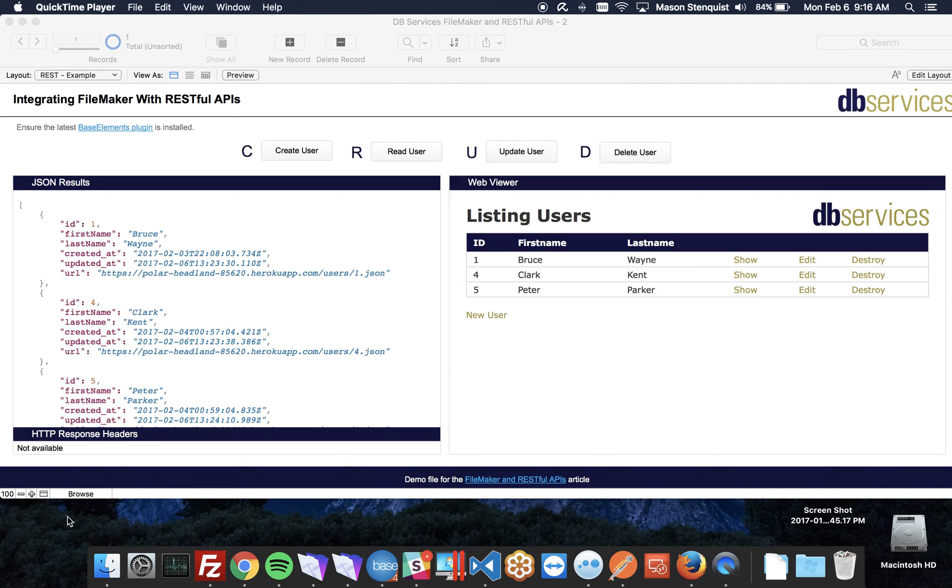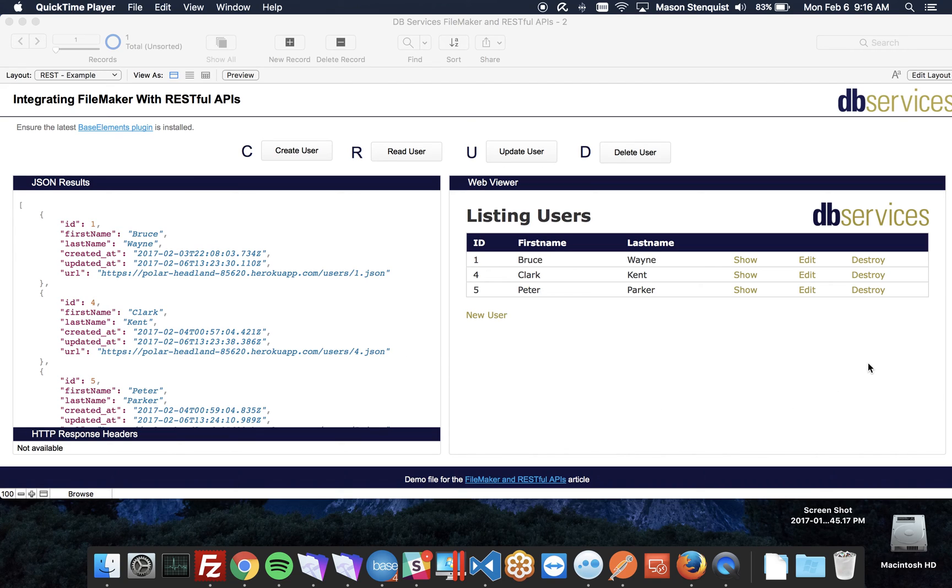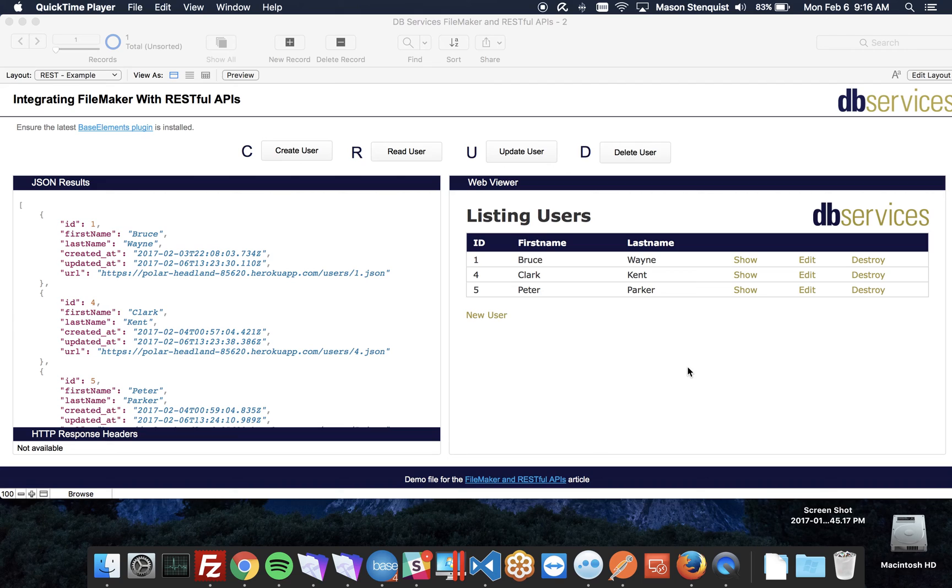Today I'm going to show you how to integrate FileMaker with a RESTful API. Right now we're dealing with a Ruby on Rails app that I built to integrate with, but really this can apply to anything, so I don't want you to get caught up on the fact that I'm integrating with Ruby.